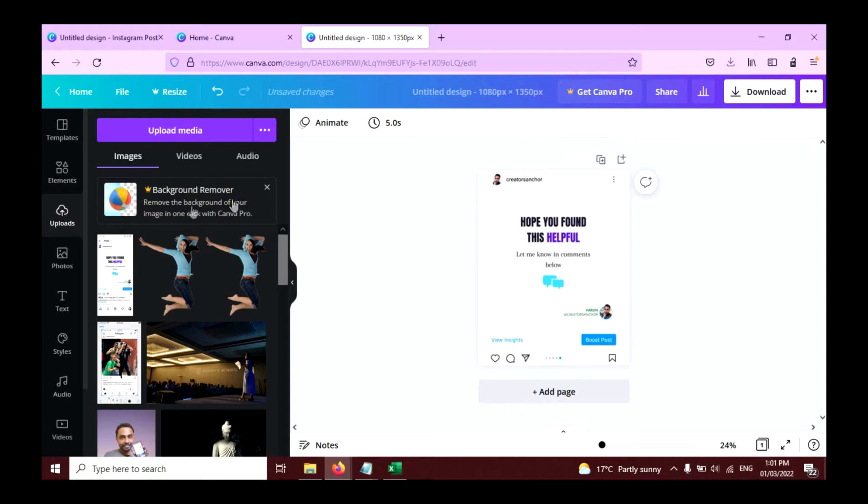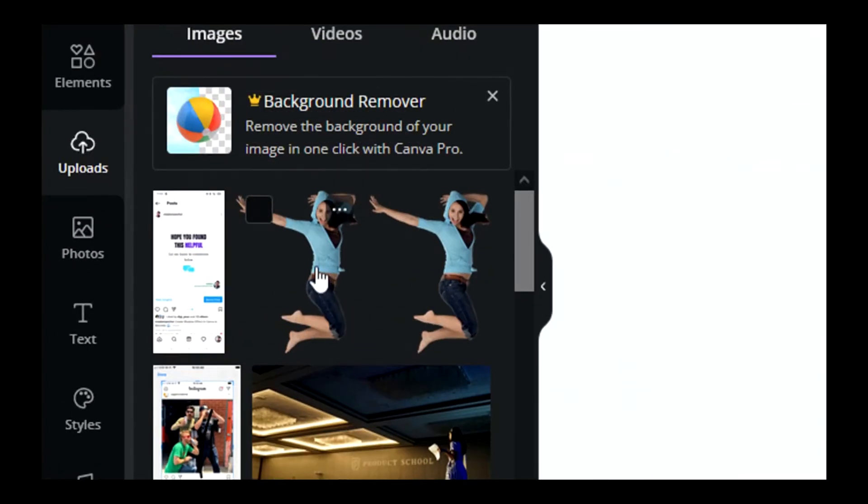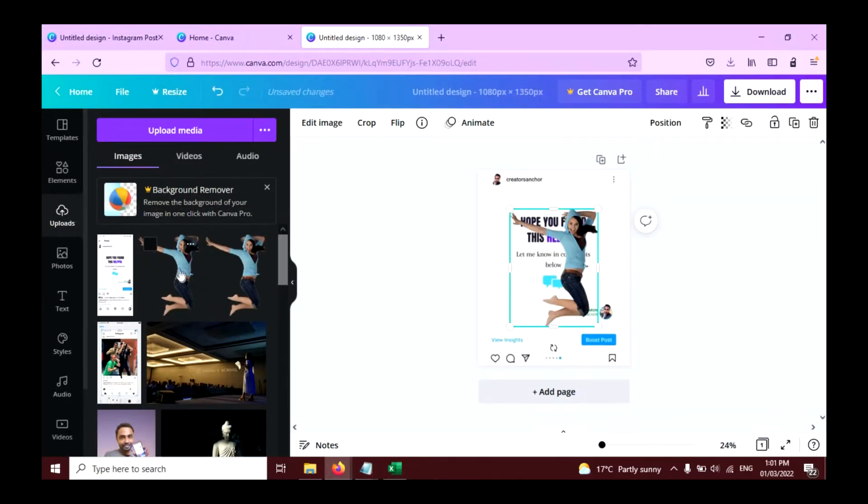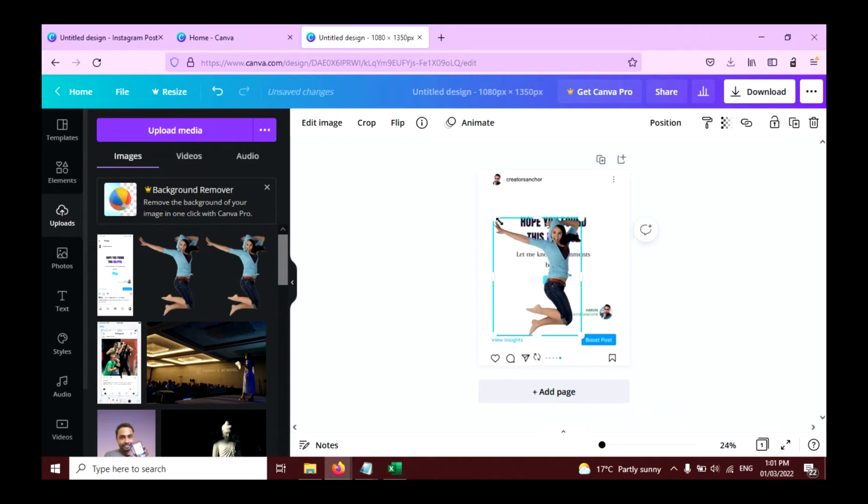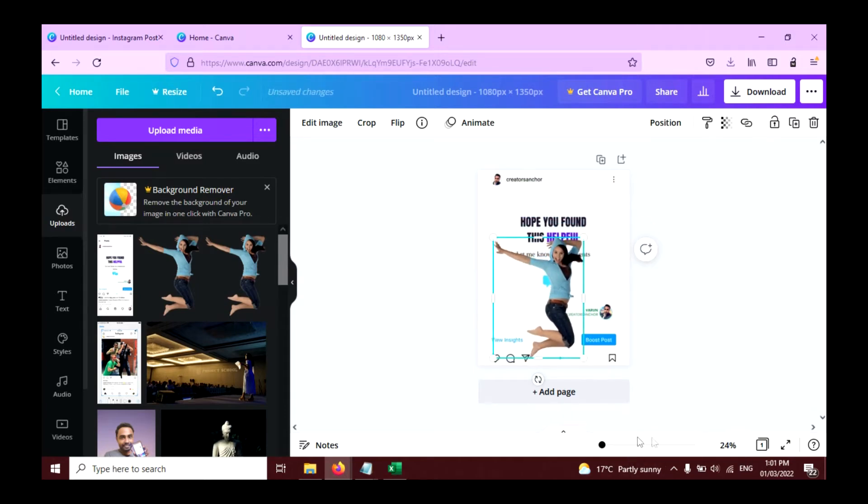Now click on the photo of yourself, the photo without background, and resize and position it like this.